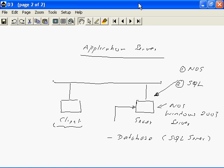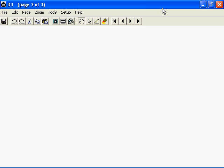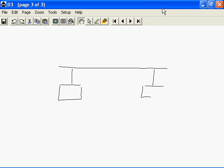On the client side, we will have essentially the client operating system, Windows XP for example. We may also have something called a front end, which is used for accessing the application server. We can list the following as the software components required to implement an application server: on the server side, we need a network operating system and an application server; on the client side, we need a client operating system and a front end.